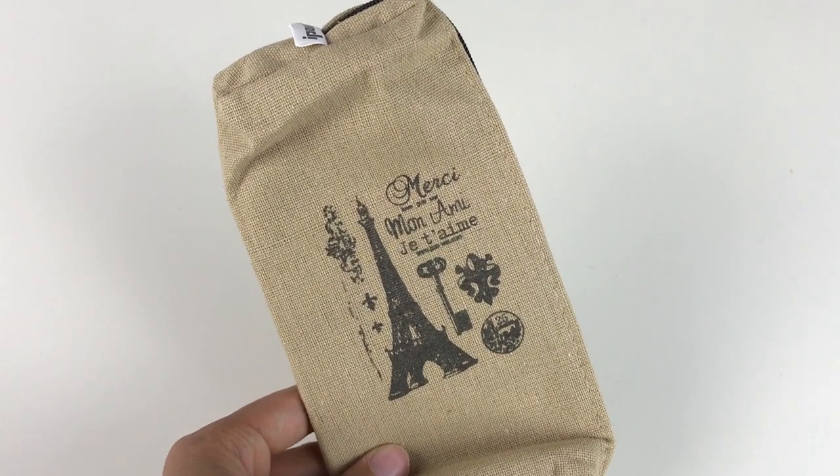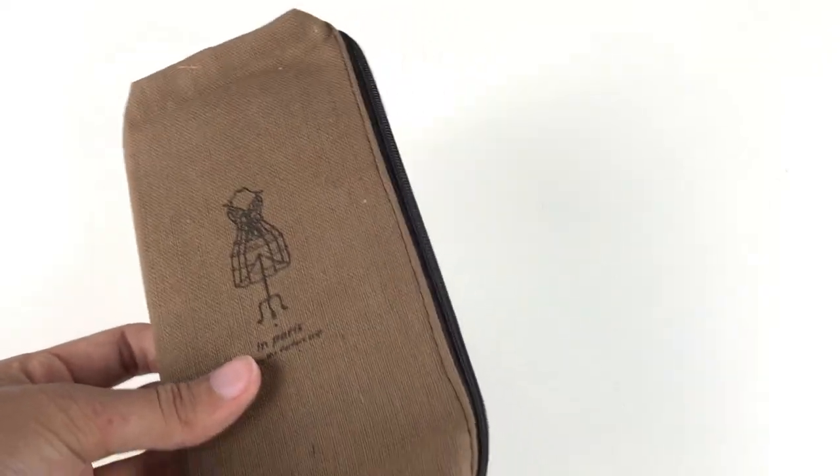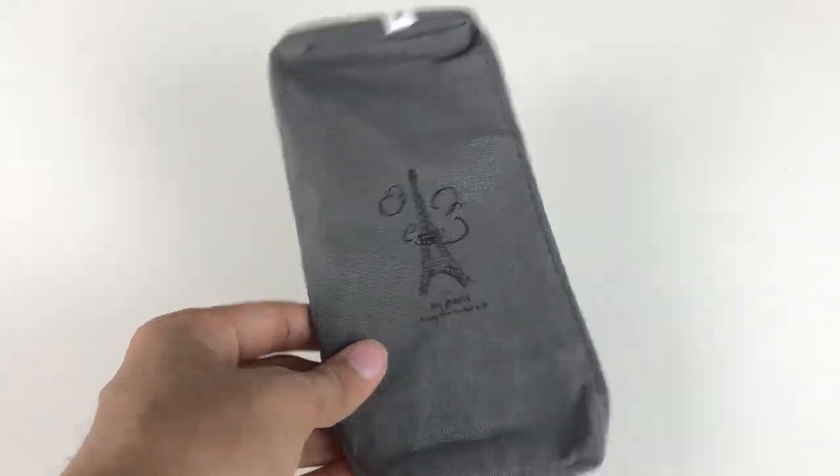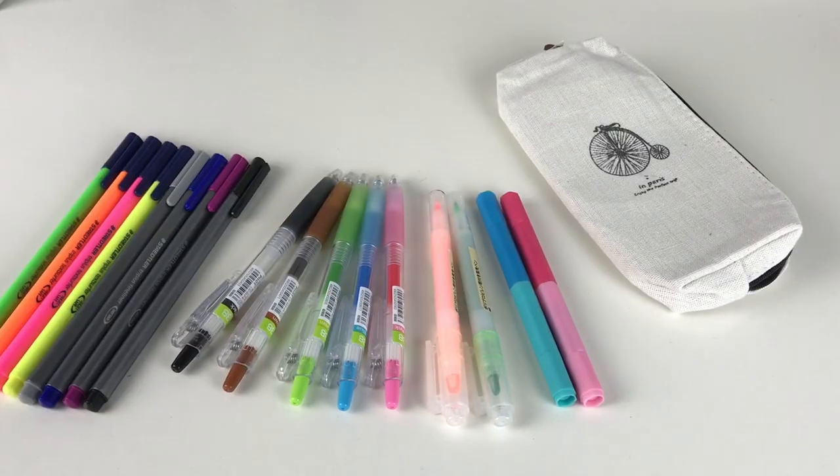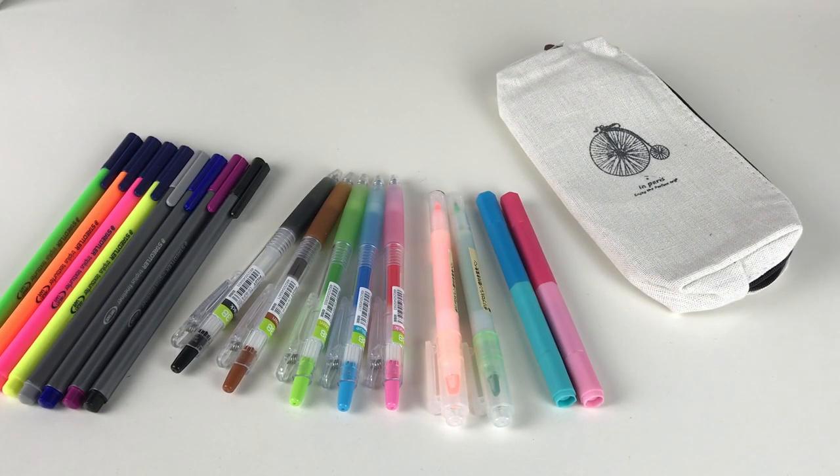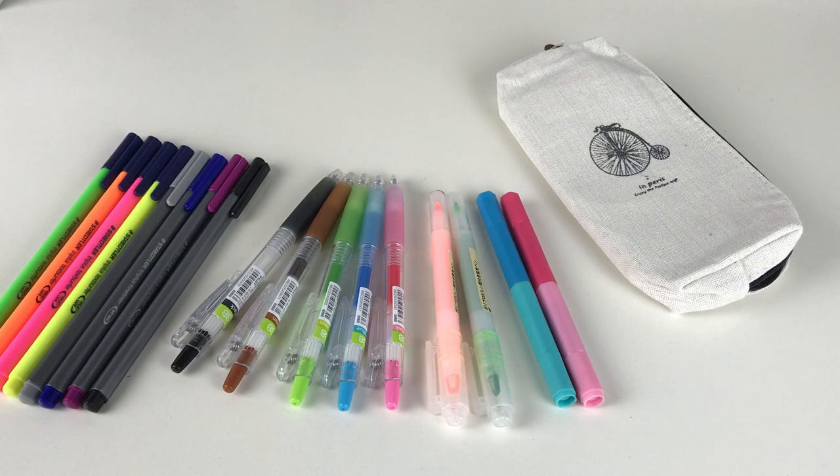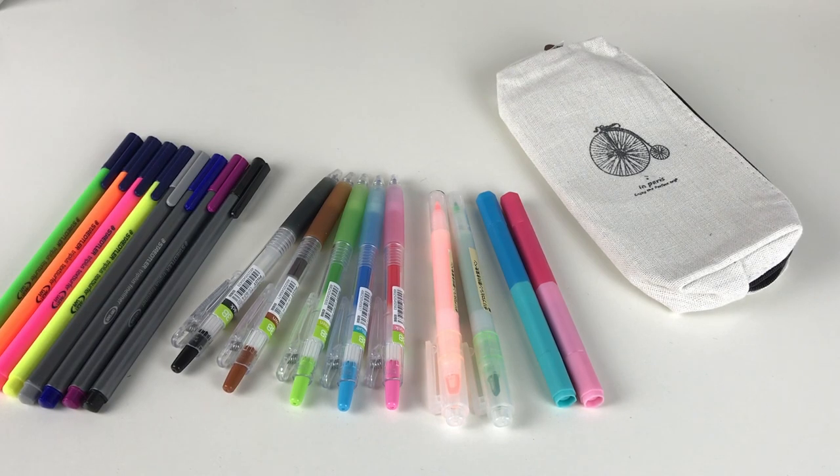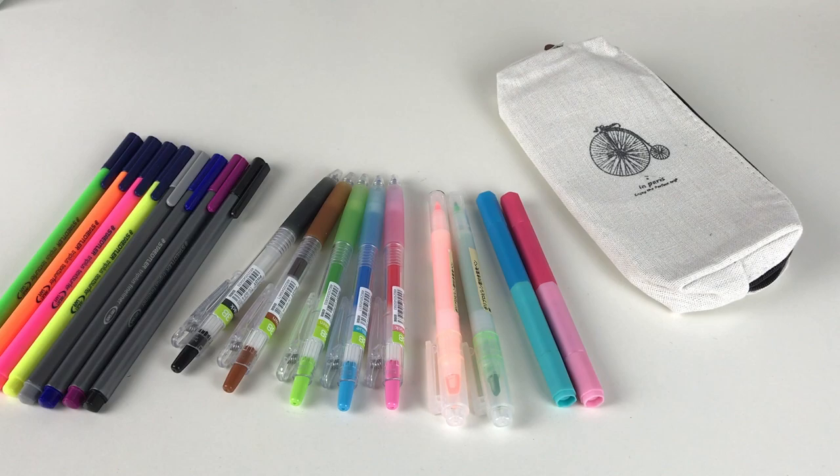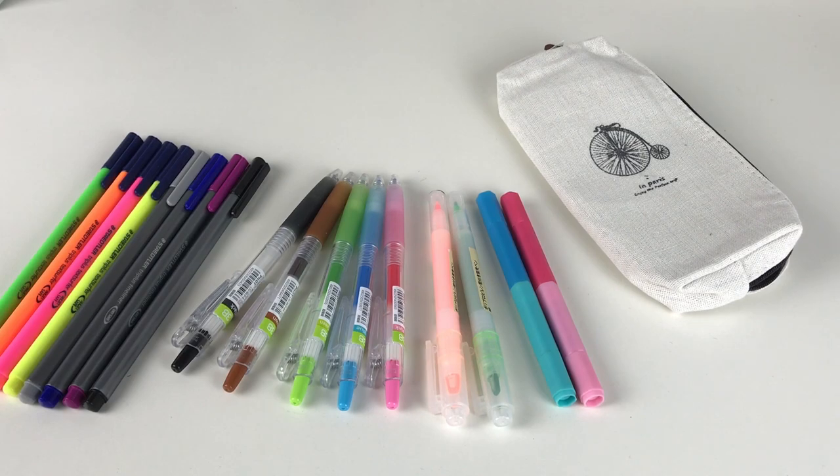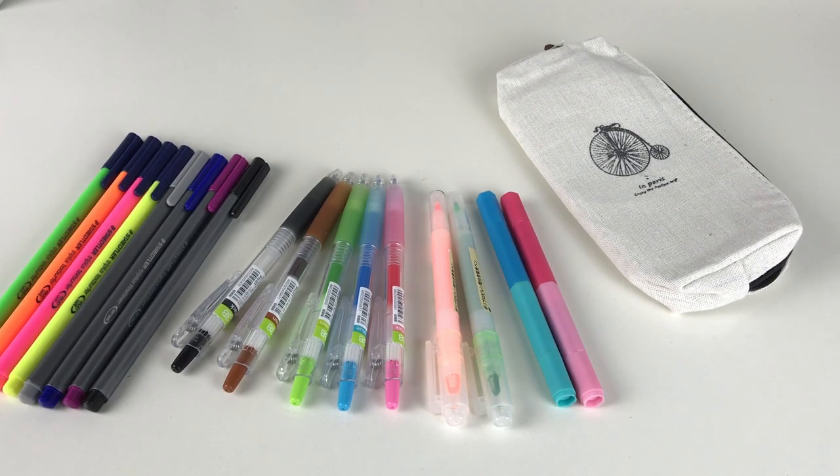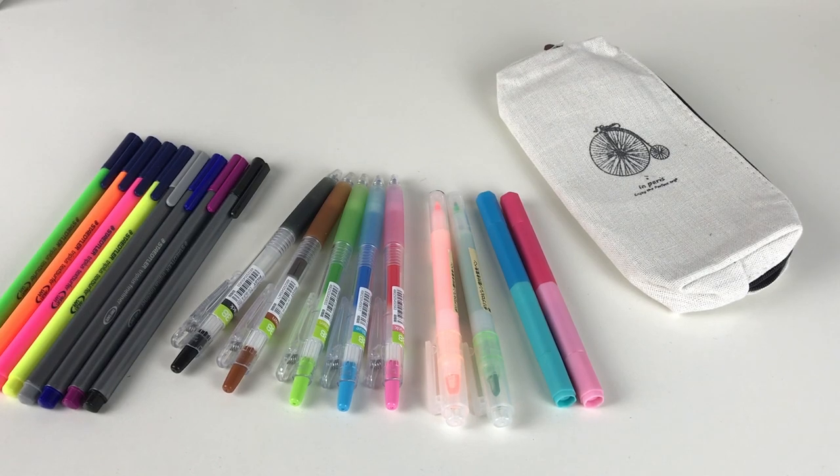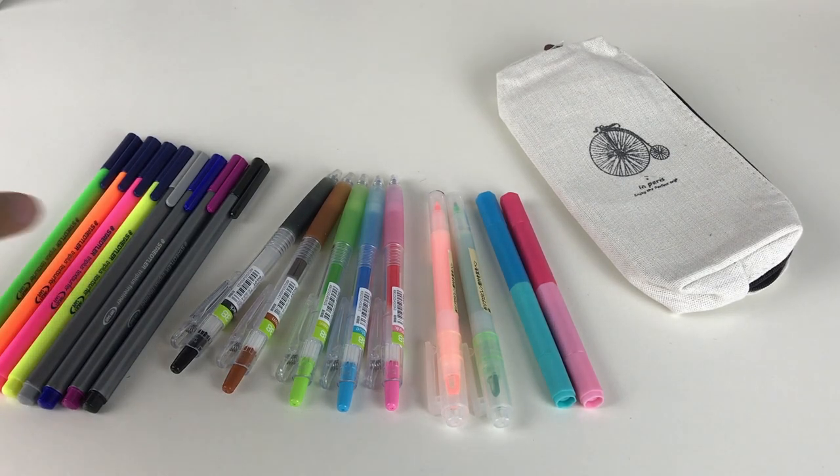These actually fit a ton. I was able to fit eight Staedtler Triplus fineliners, five Pilot Juice 0.38 pens, two Muji highlighters, and two Muji double-ended markers with room left over. That was only one pouch. Since you have all four, you could give some to a friend or keep them all for extra storage.